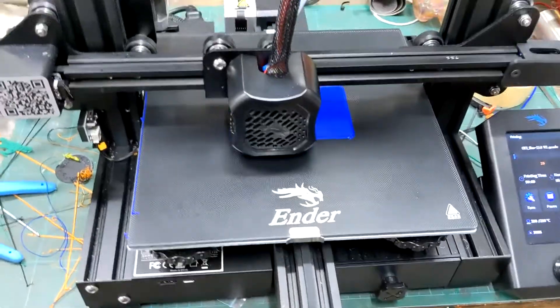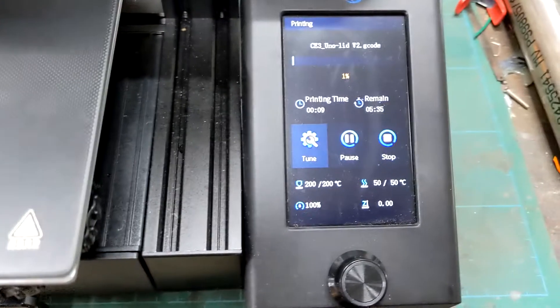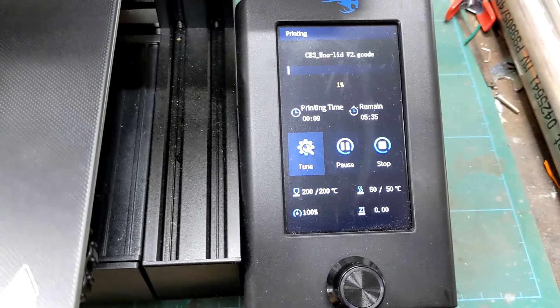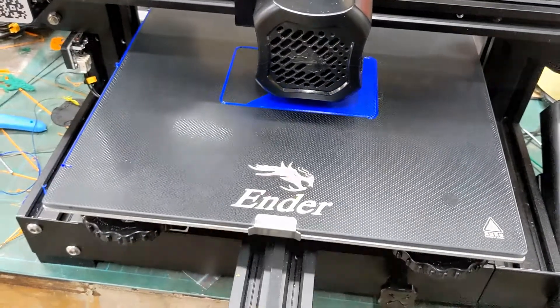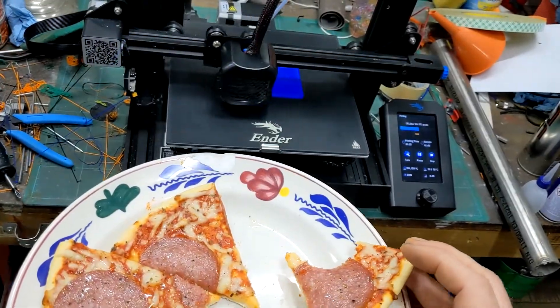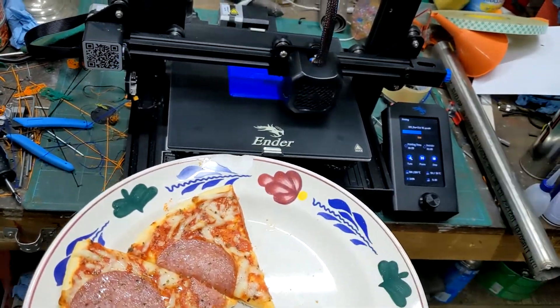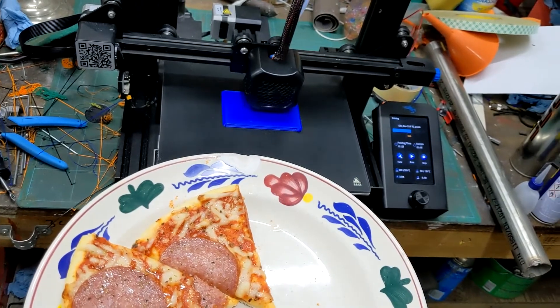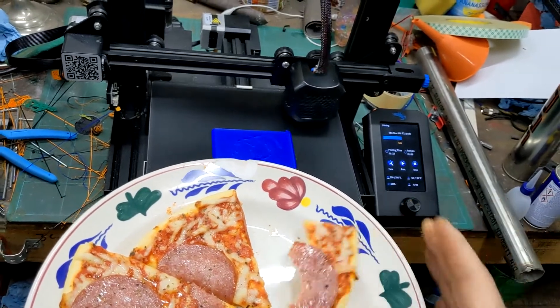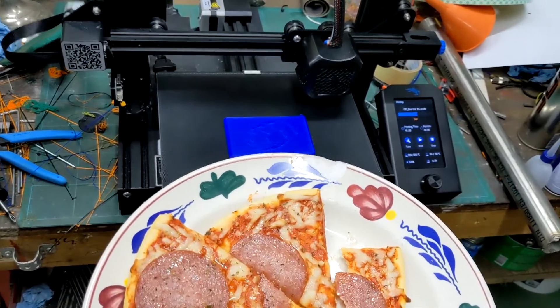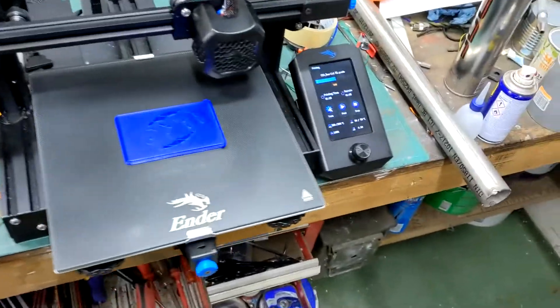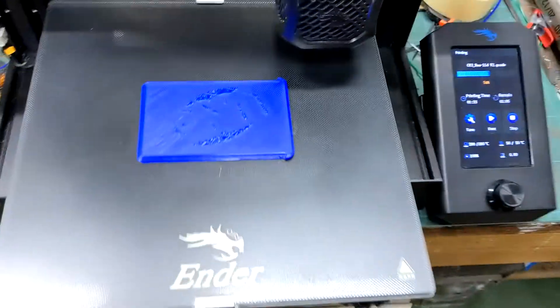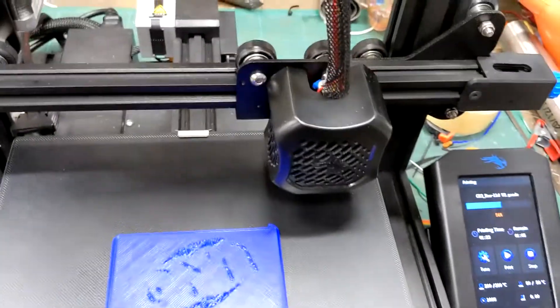Okay, printing along, printing along, everything's fine. There it is, it's waiting for us to swap the filament.